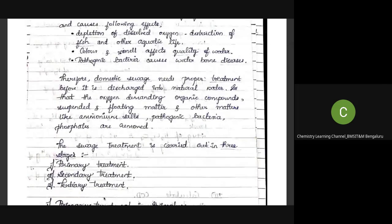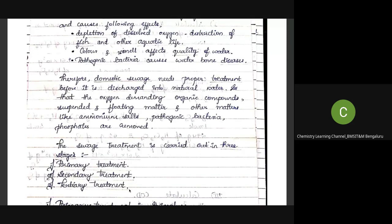The sewage treatment is carried out in three stages: primary treatment, secondary treatment, and tertiary treatment. Primary treatment involves preliminary treatment of the water. After tertiary treatment, the quality of water obtained is almost equal to that of potable, meaning drinking, water.